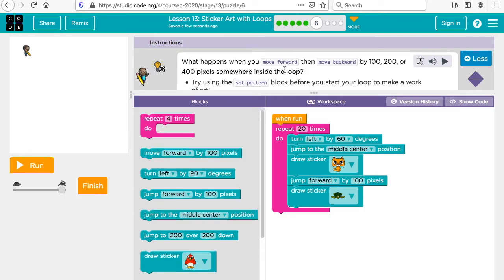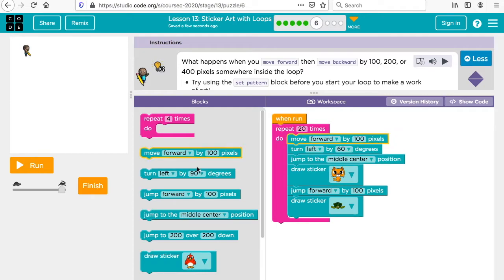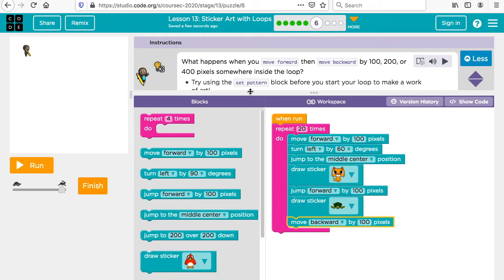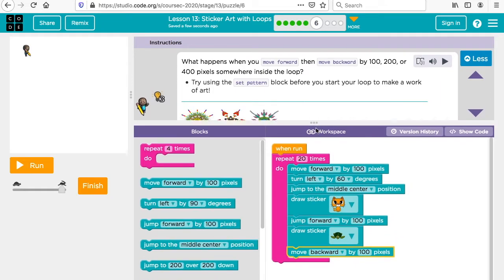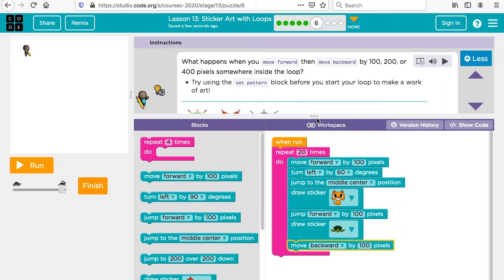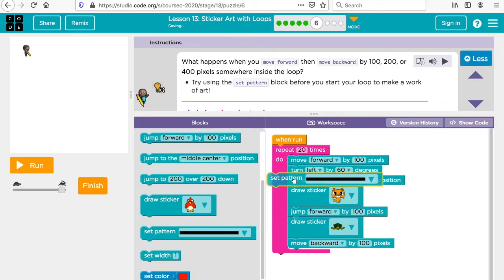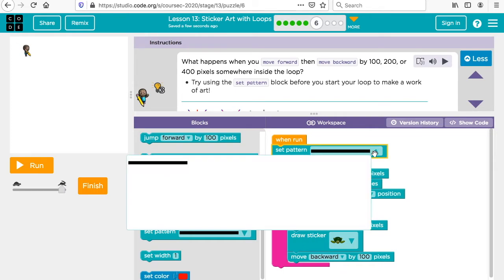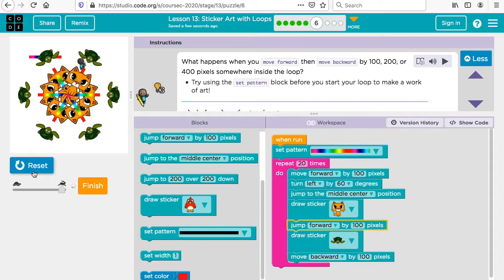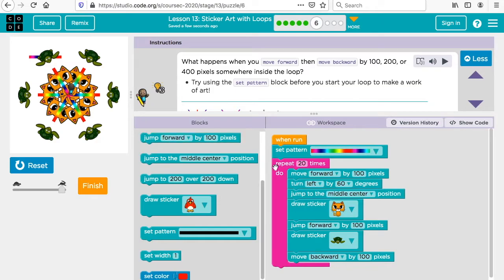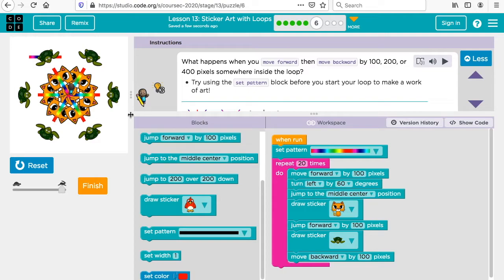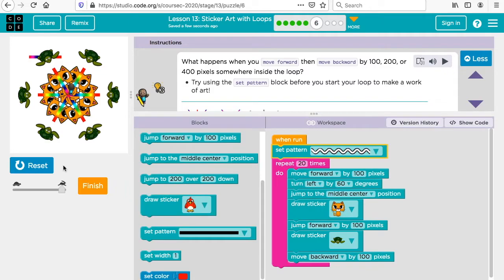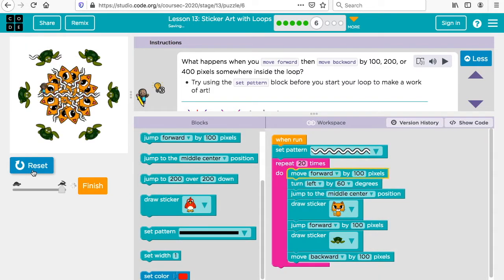What happens when you move forward then move backwards somewhere inside the loop? Let's move forward and then let's move backwards. Try using the set pattern block before you start your loop to make a work of art. We'll put that in here. Let me try maybe a rainbow. So let's see what we do. We set a pattern here and then when we move forward and backward, that's how we make that star. You could change this too if you wanted this to be maybe a squiggly line or whatever you'd like to try.